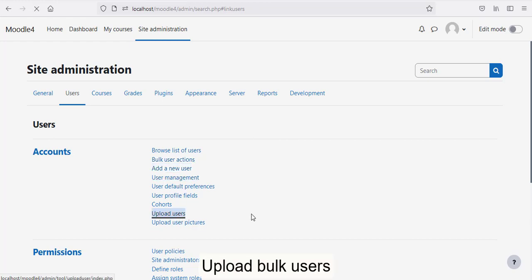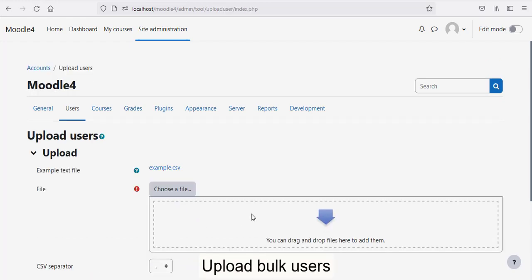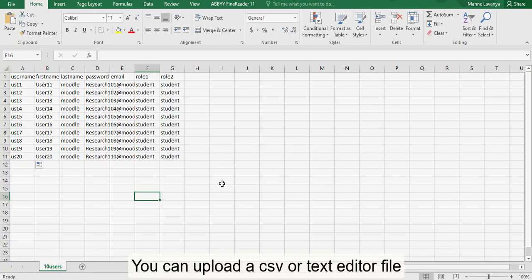Upload Bulk Users. You can upload a CSV or Text Editor file.